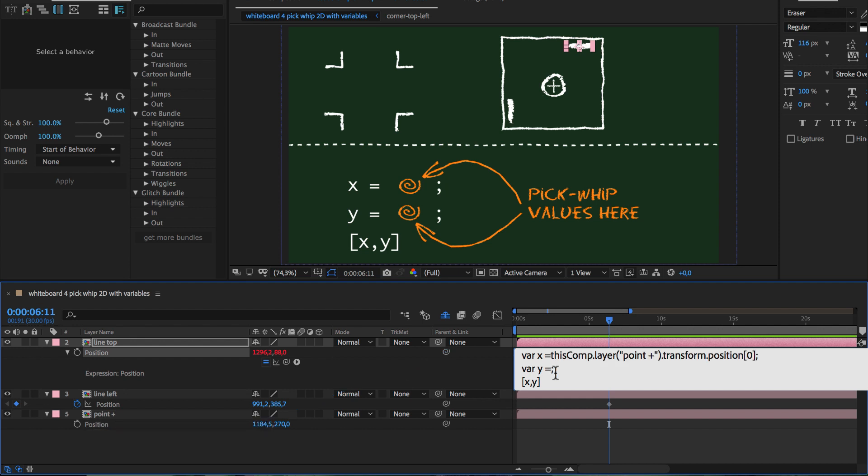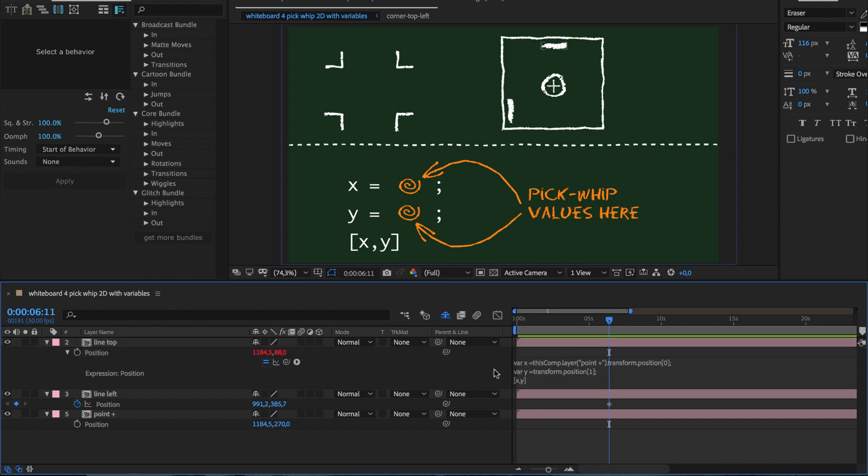We can also do this with a pick-whip by simply pick-whipping to our own y position. So you can even pick-whip to the property for which we currently write the expression and it will give us the value that the property had before the expression was applied or that it has again when the expression is disabled.